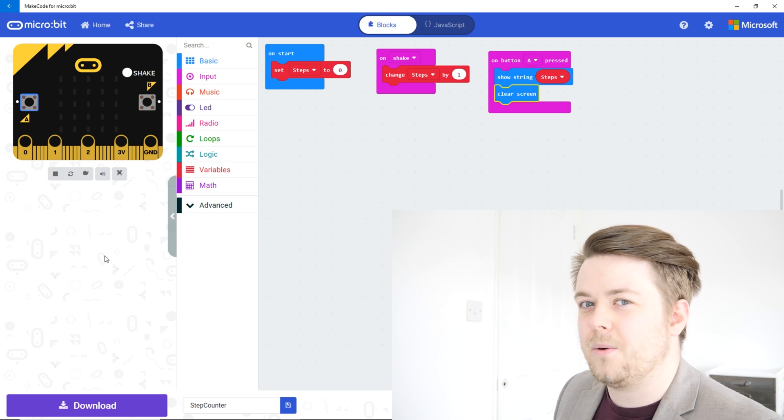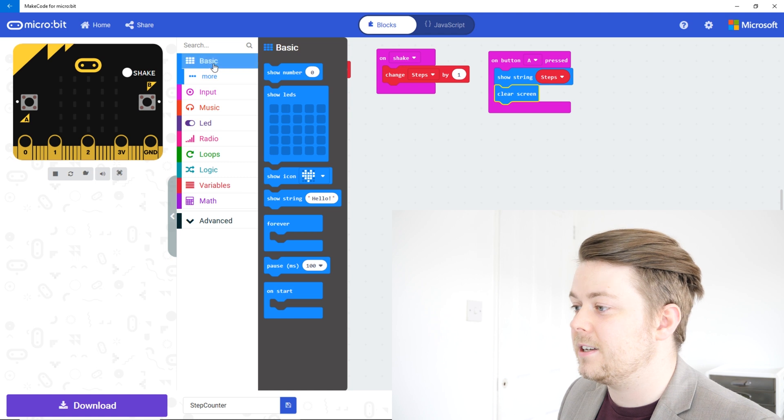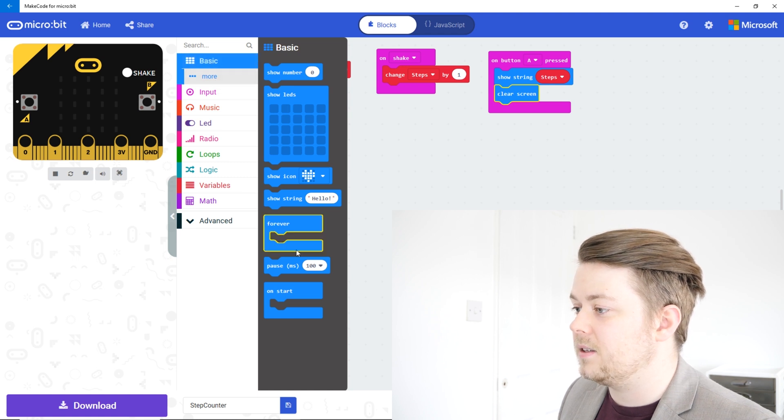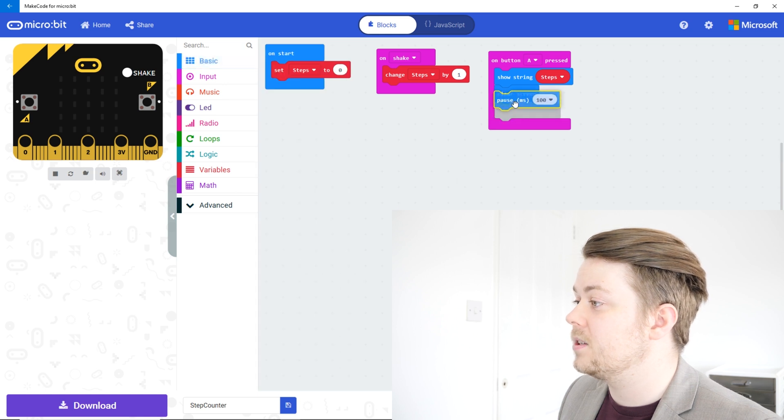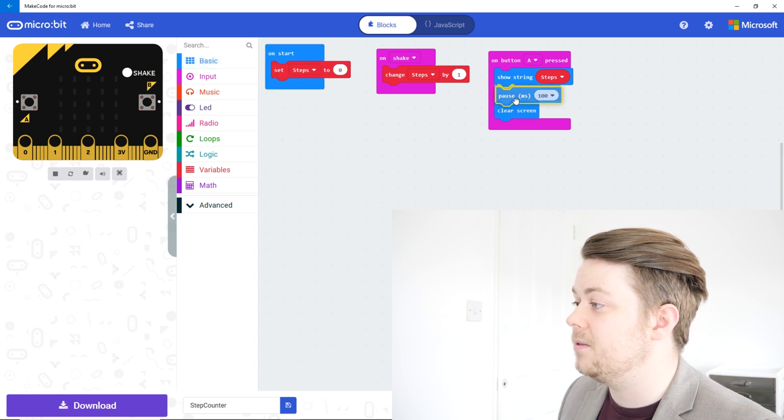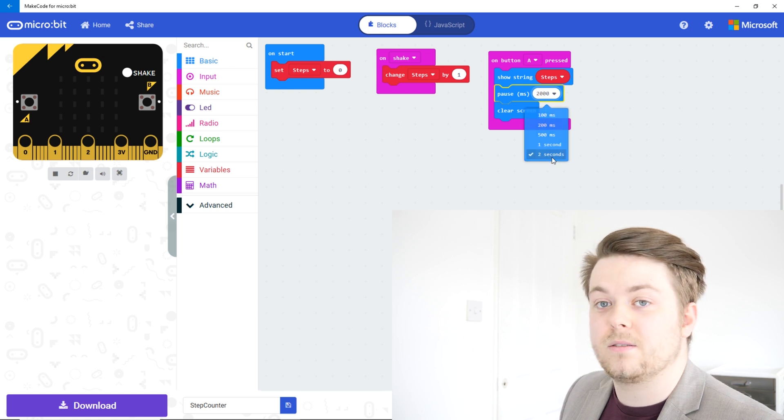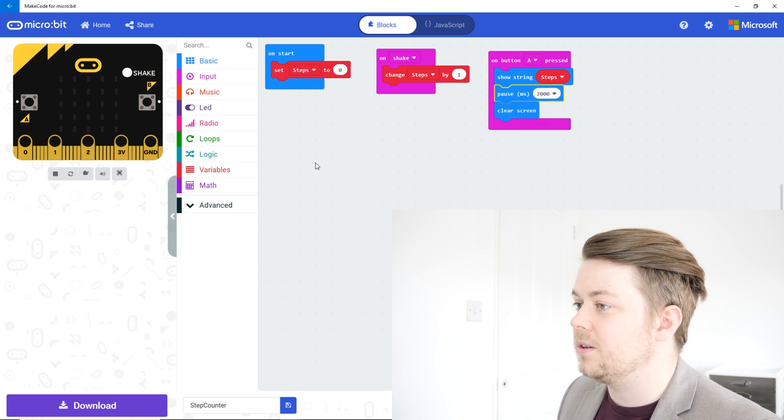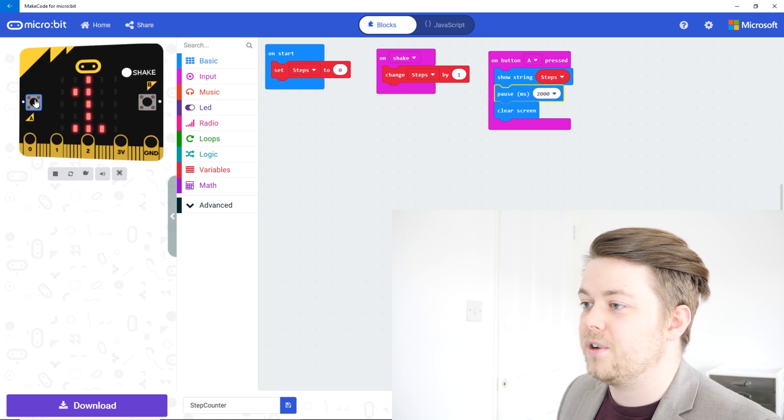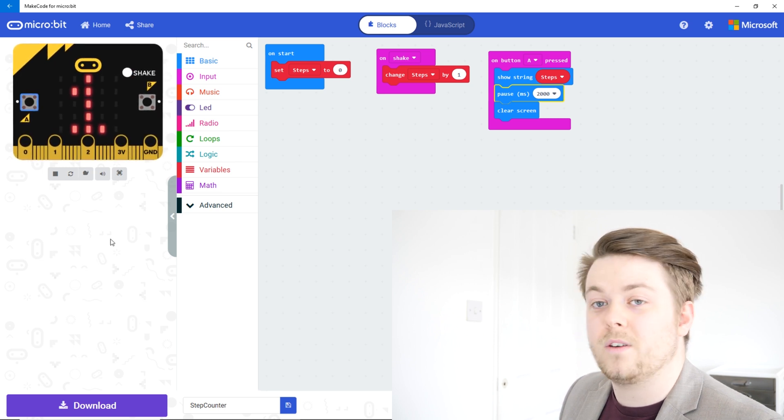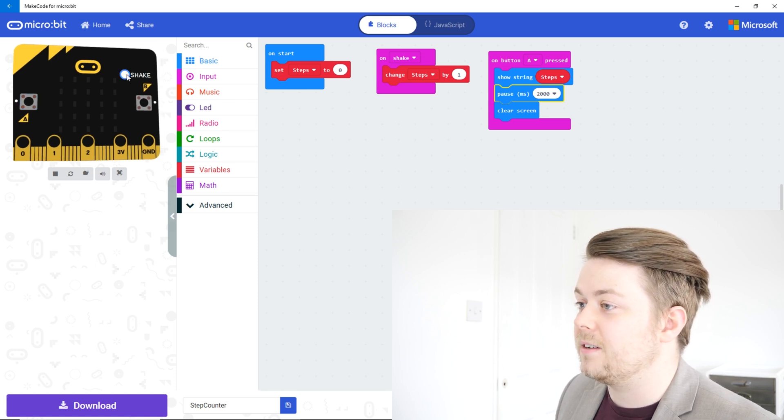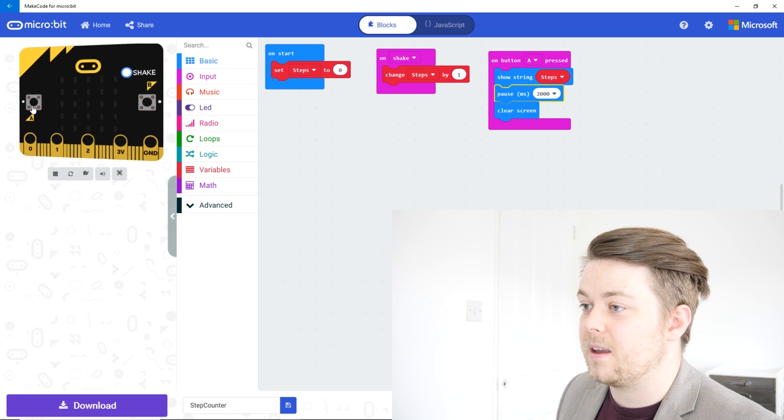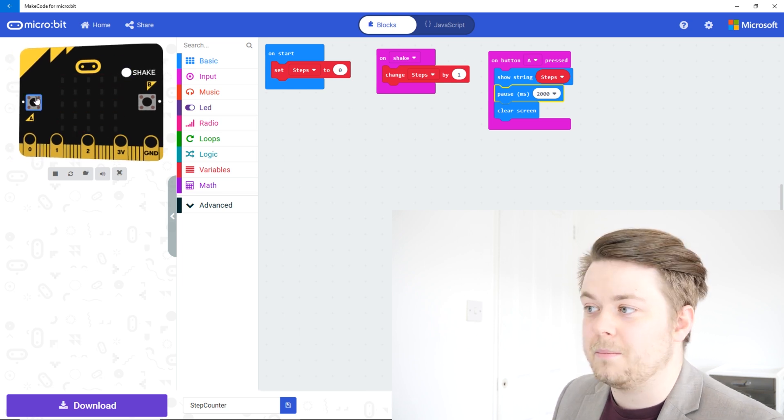So let's go back to basic, and we've got this pause that we used in the last video. So let's put that in the middle and let's give it a two seconds delay. So hit shake, press A, it shows one for two seconds then it disappears. I shake it a load more times and press A. Now it just shows the actual number.